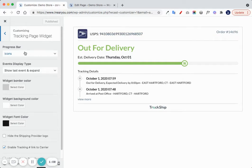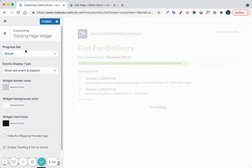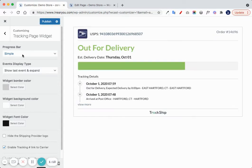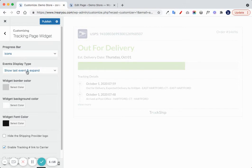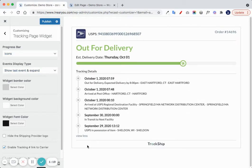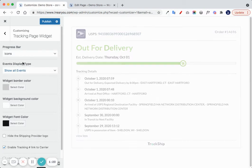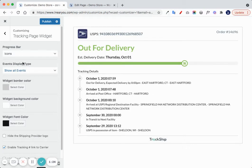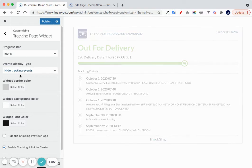You can decide if you want to use simple layout or icons layout, if you want to show only the last events and expand the view more, or show all events, or hide the tracking events.